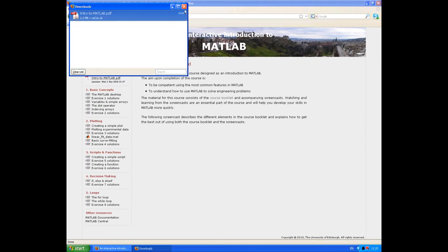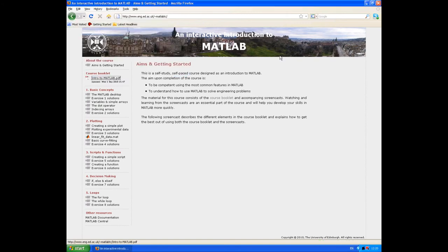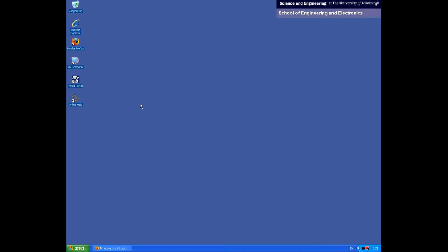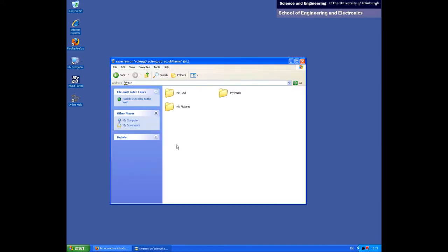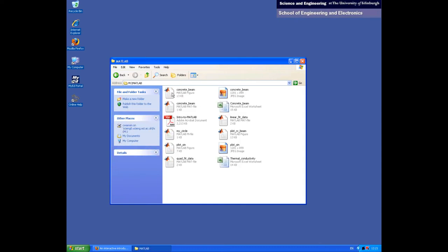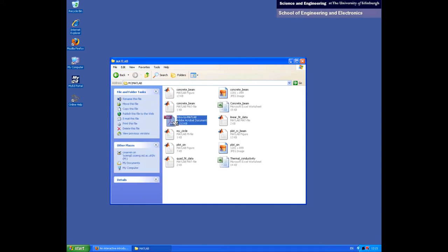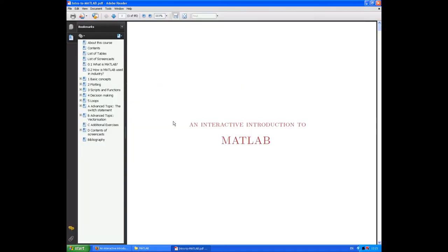Once the file is downloaded, I'm going to go and find it and open it in Adobe Reader. The reason we're doing this is it just makes it easier to navigate the links in the PDF document that refer to the screencasts.